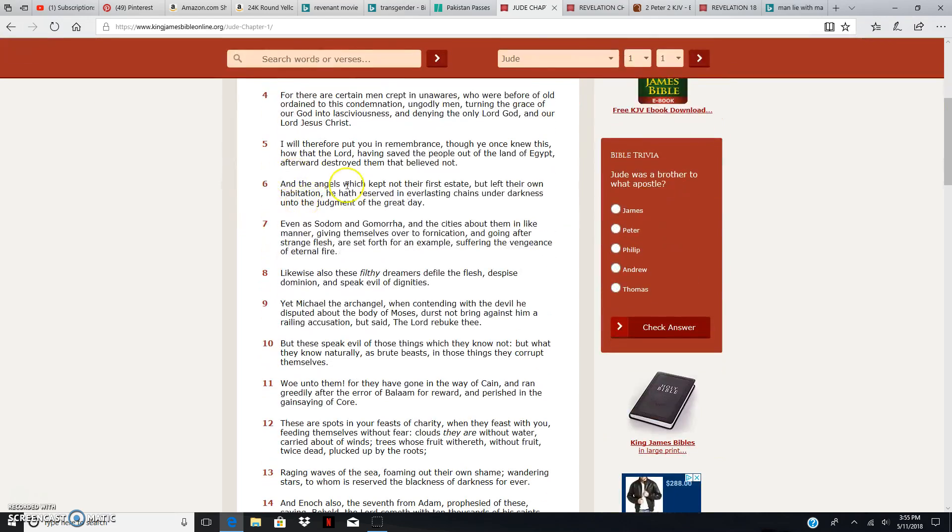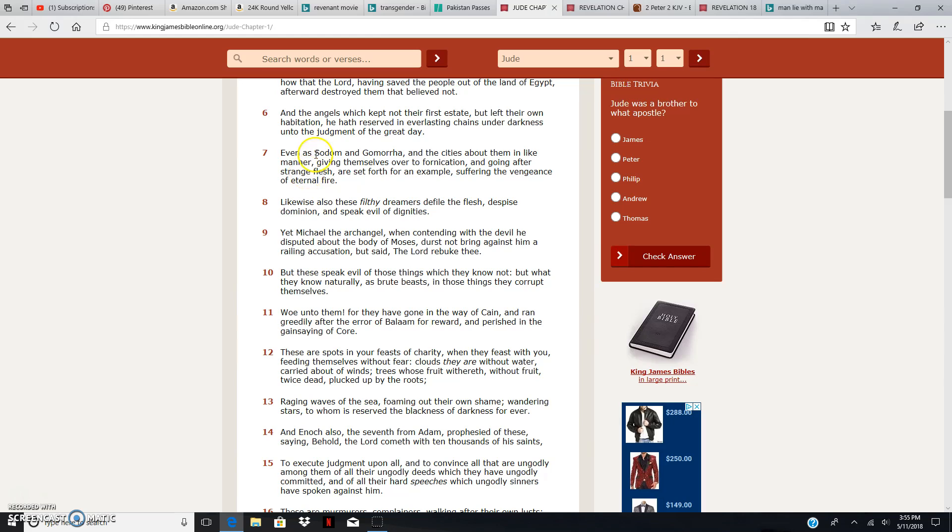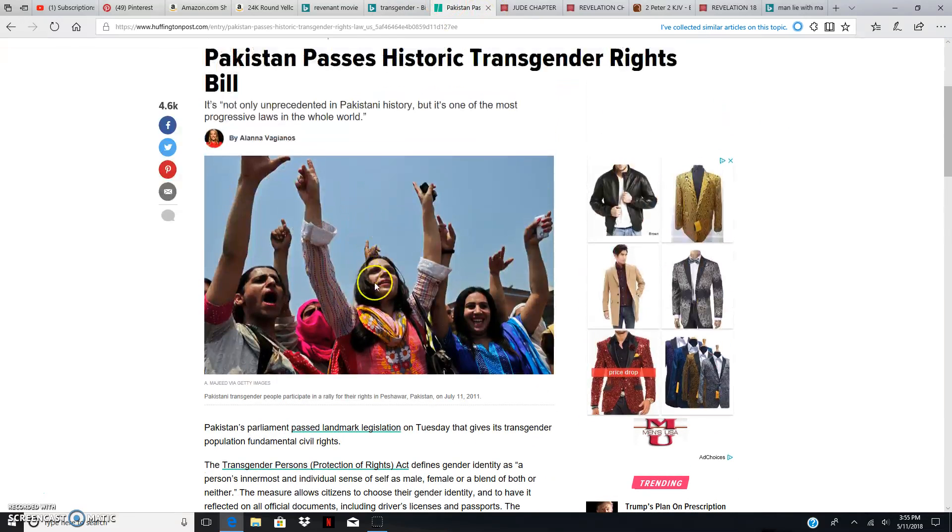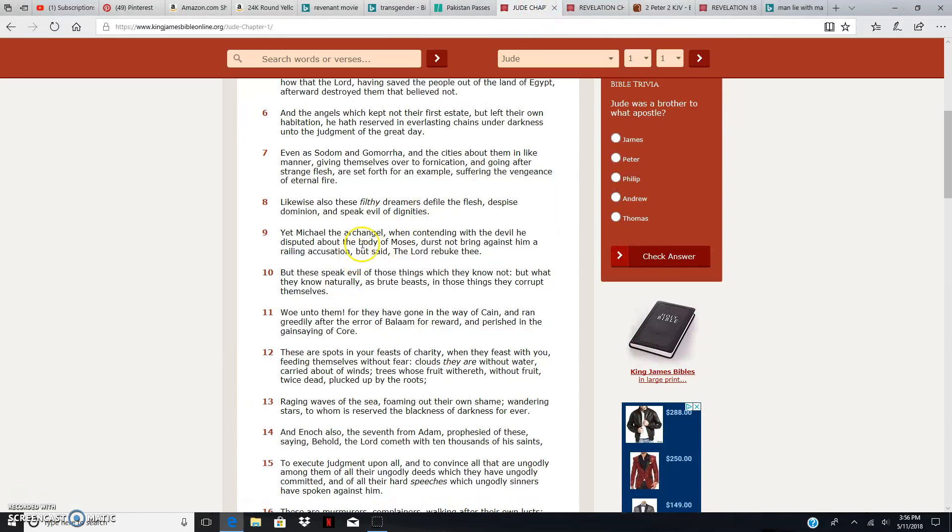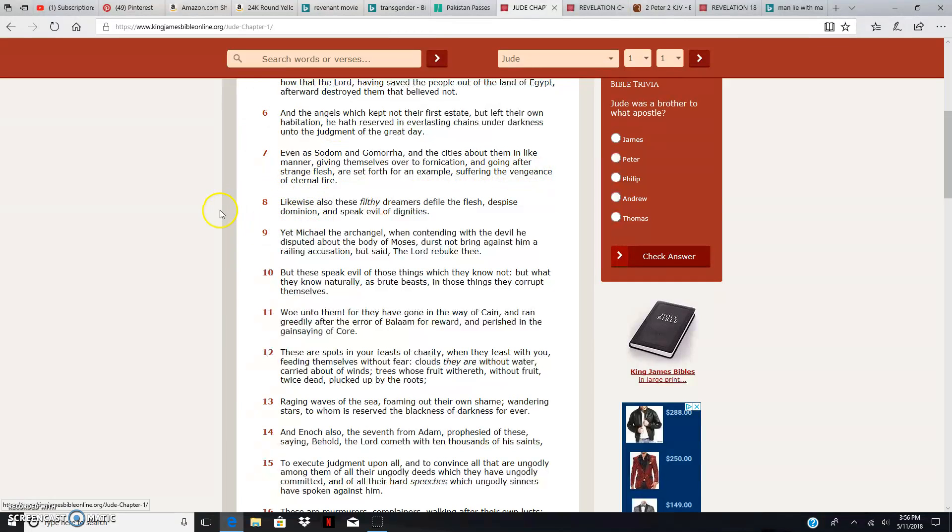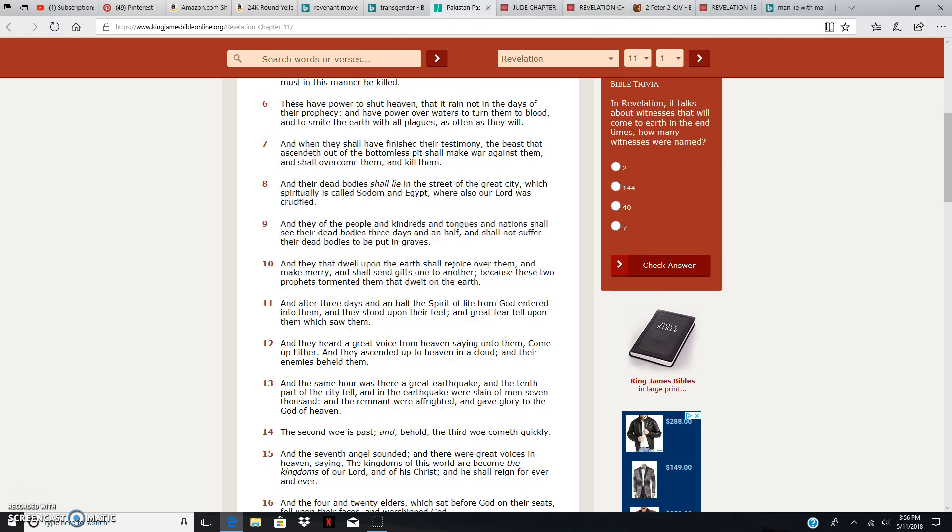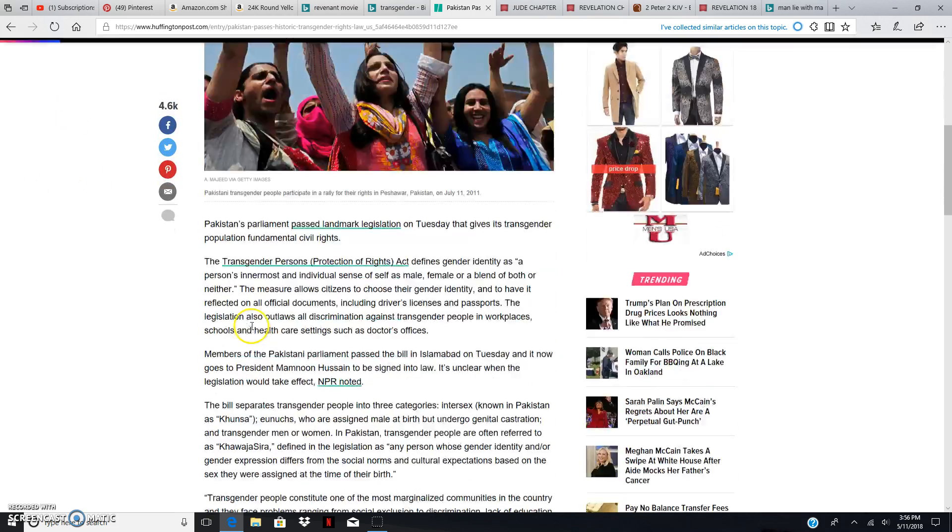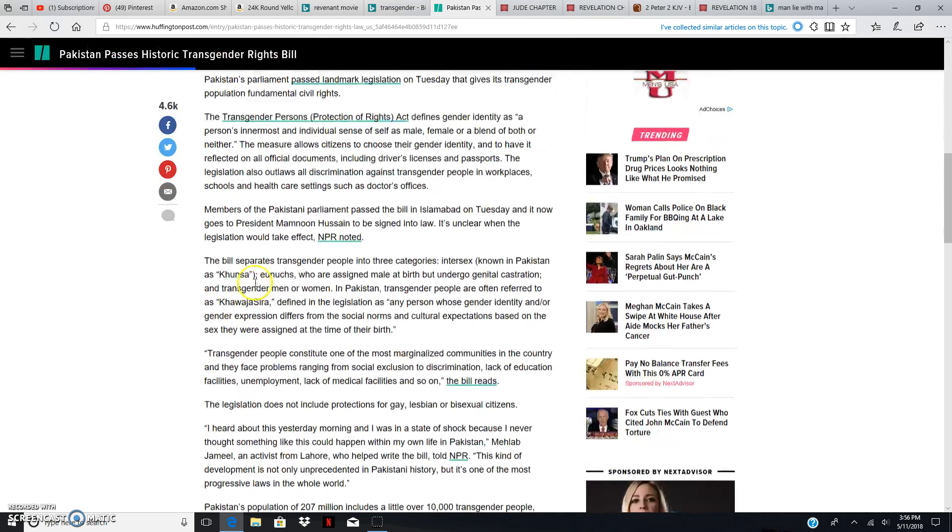This is Jude, verse 7. And even as Sodom and Gomorrah and the cities about them in like manner, giving themselves over to fornication, transgenderism, and going after strange flesh, man, trying to sleep with man, anal sex, humans with beasts. That's strange flesh. Are set forth as an example, suffering the vengeance of eternal fire. They got blown to hell. Most high rained fire from heaven and burnt their eyes out for these deeds, for these things that these people are doing.